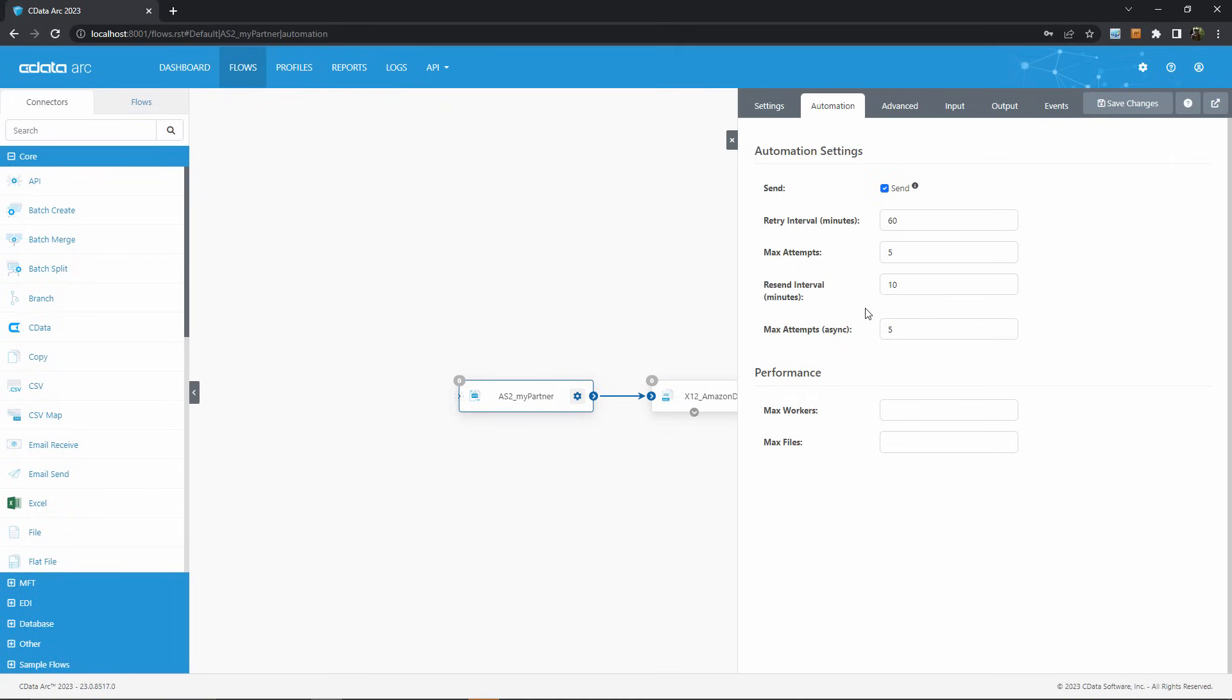Together, retry and resend help ensure that your system admins don't waste time addressing errors that would go away by themselves.